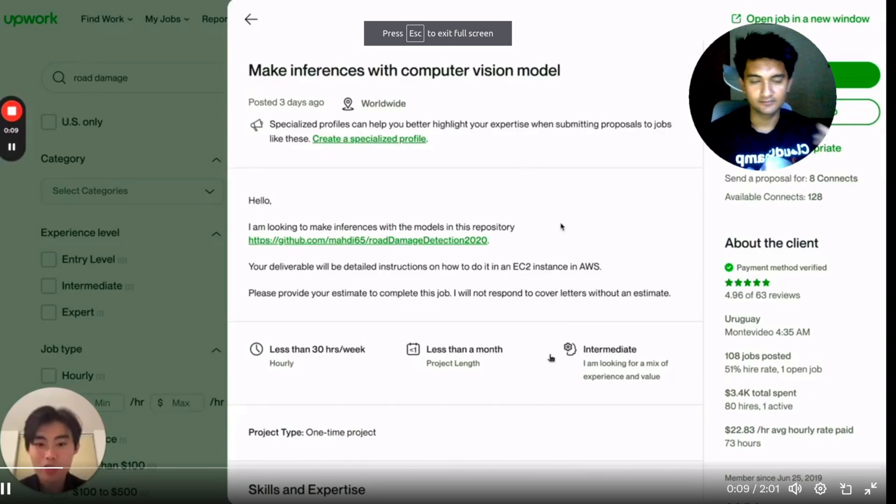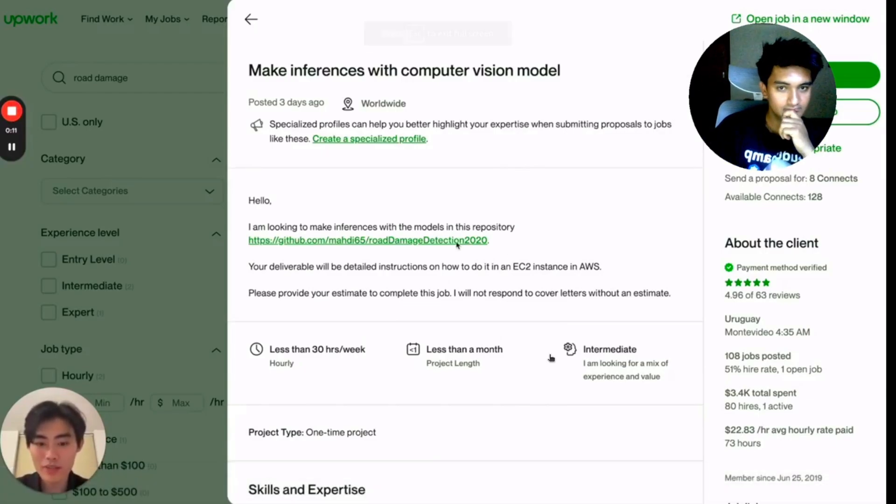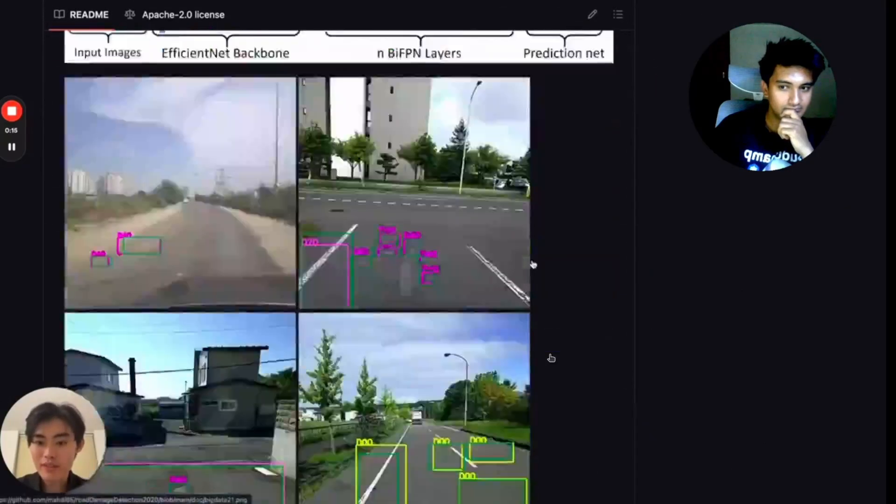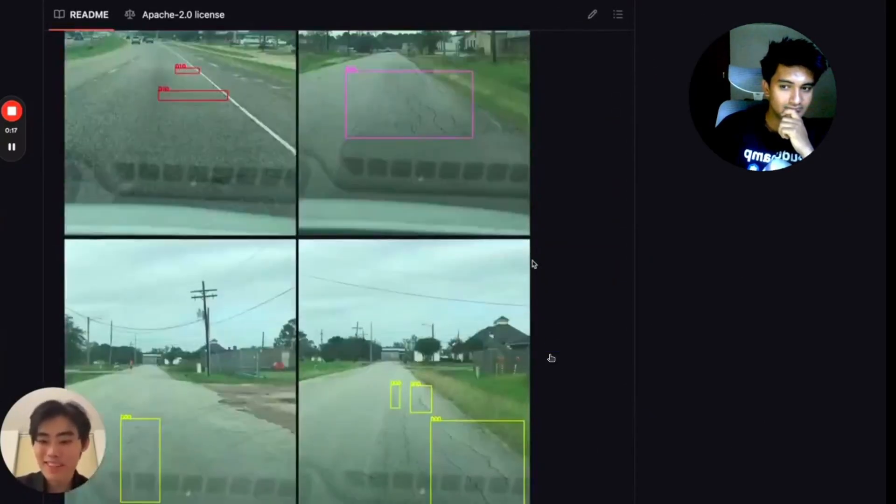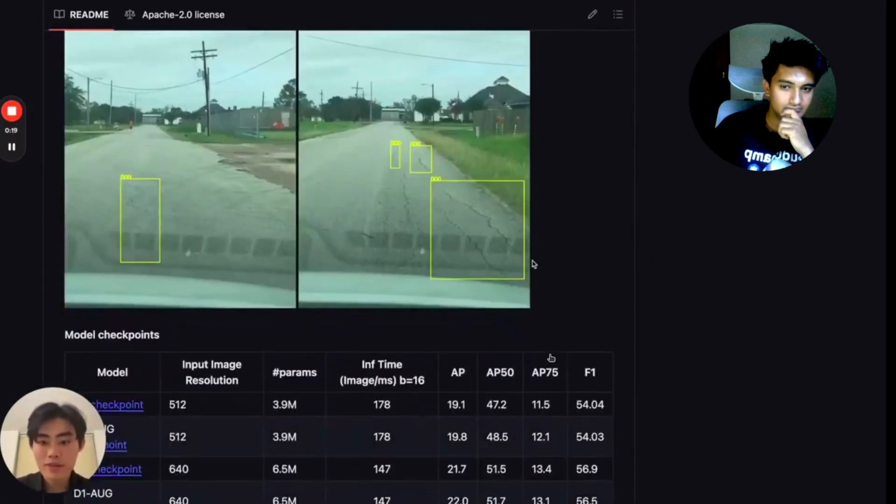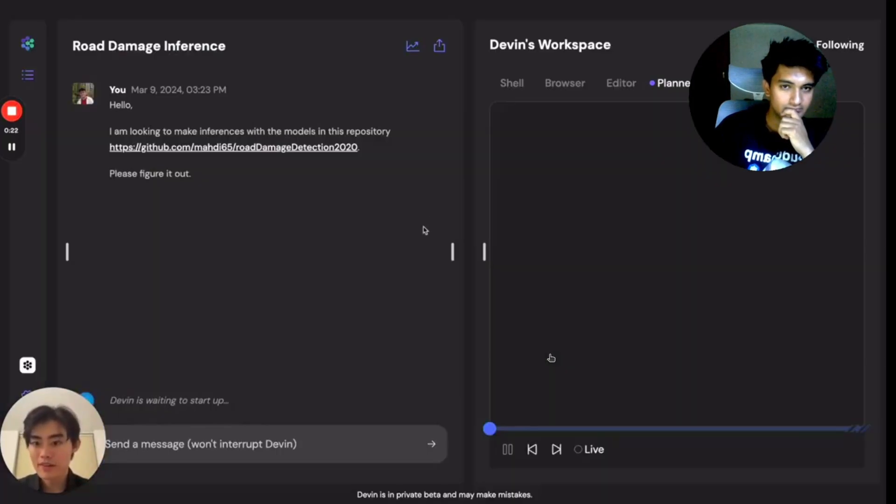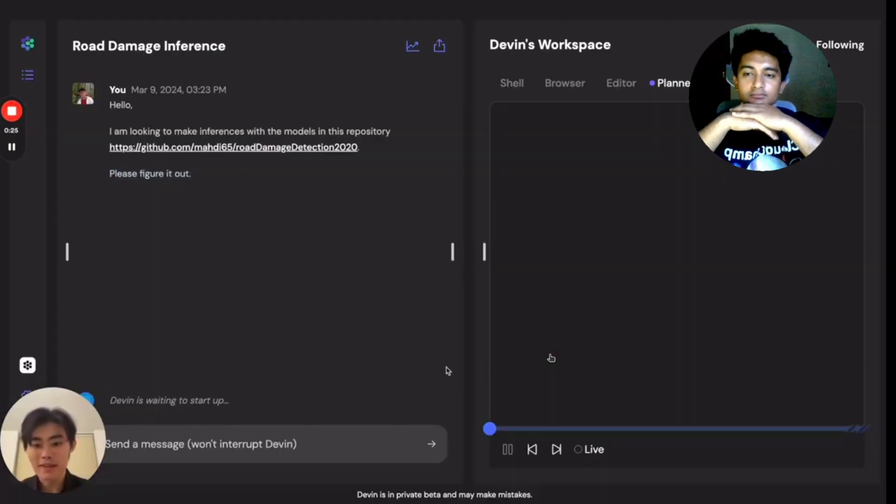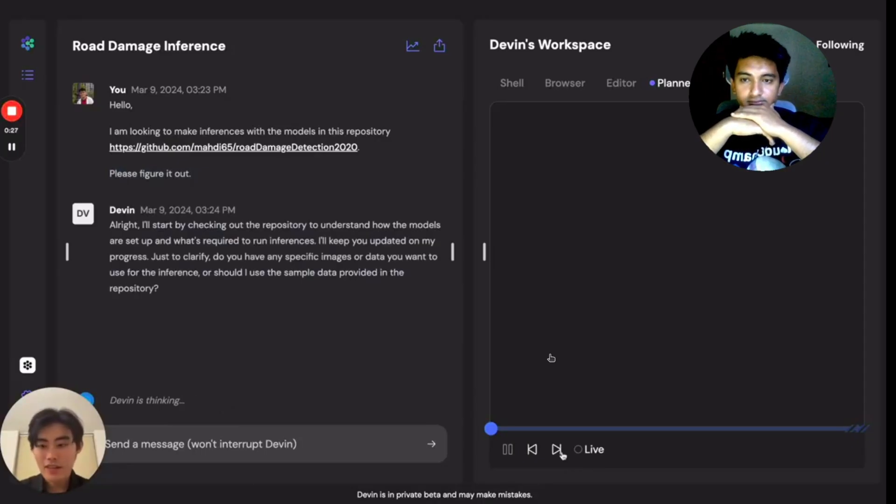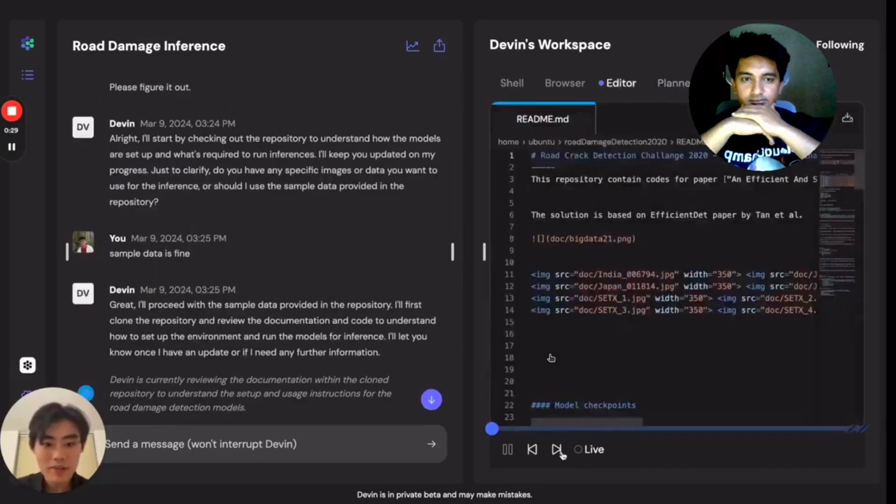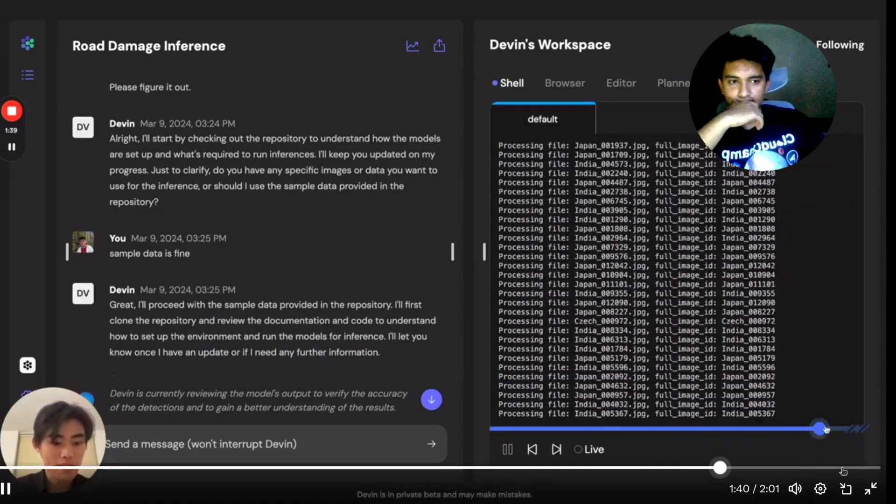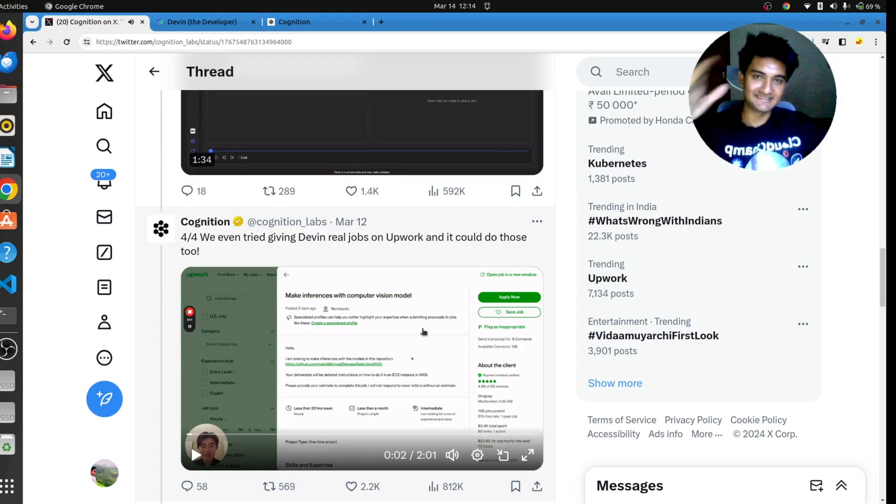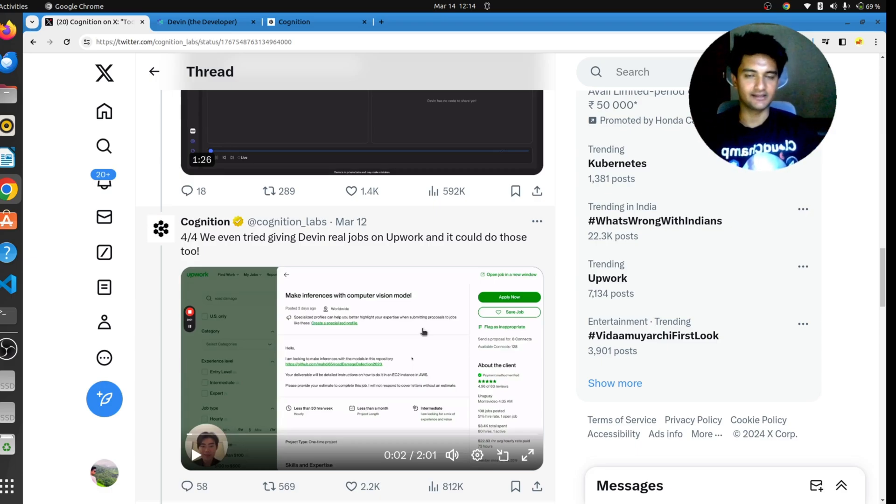So here's actual real job from Upwork, where the client wants to set up this computer vision model, which actually looks quite interesting. It seems very difficult to set up. I'm not sure how I would start doing this, but you give the task to Devin and ask Devin to figure it out, and things just kick off. Devin immediately goes ahead, and you can see it started setting up the repo. This is really scary, at least for me, because I work as a freelancer. So I hope my clients don't find Devin at least.